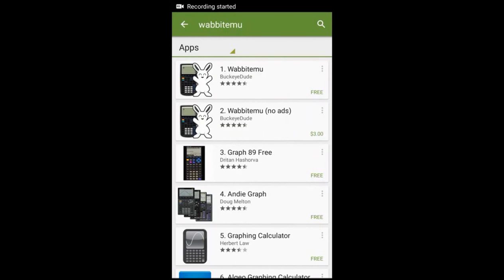Hello Youtubers! Today I'll be showing you how to get the TI-84 Plus Silver Edition Calculator on any Android device.